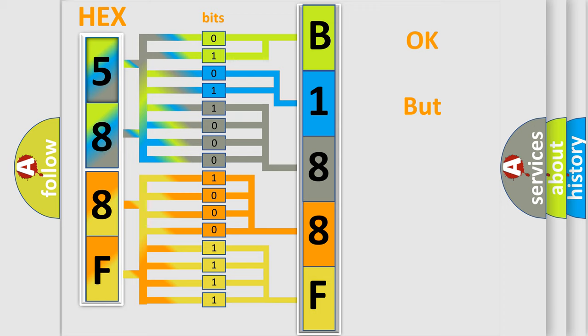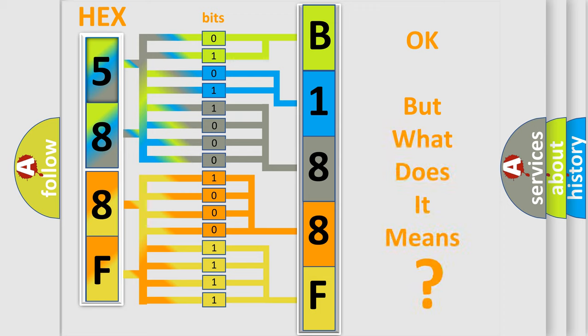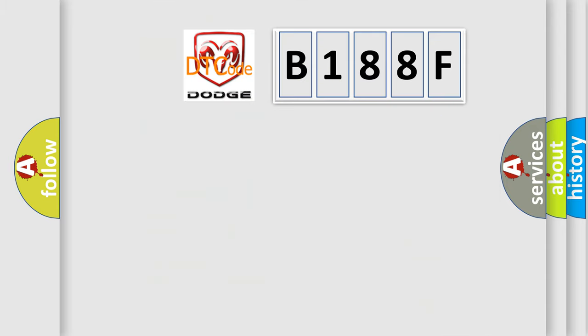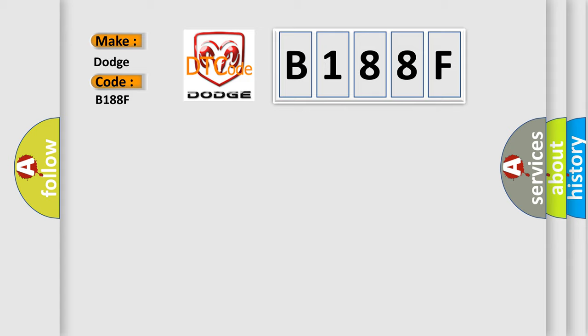The number itself does not make sense to us if we cannot assign information about it to what it actually expresses. So, what does the diagnostic trouble code B188F interpret specifically for Dodge car manufacturers?